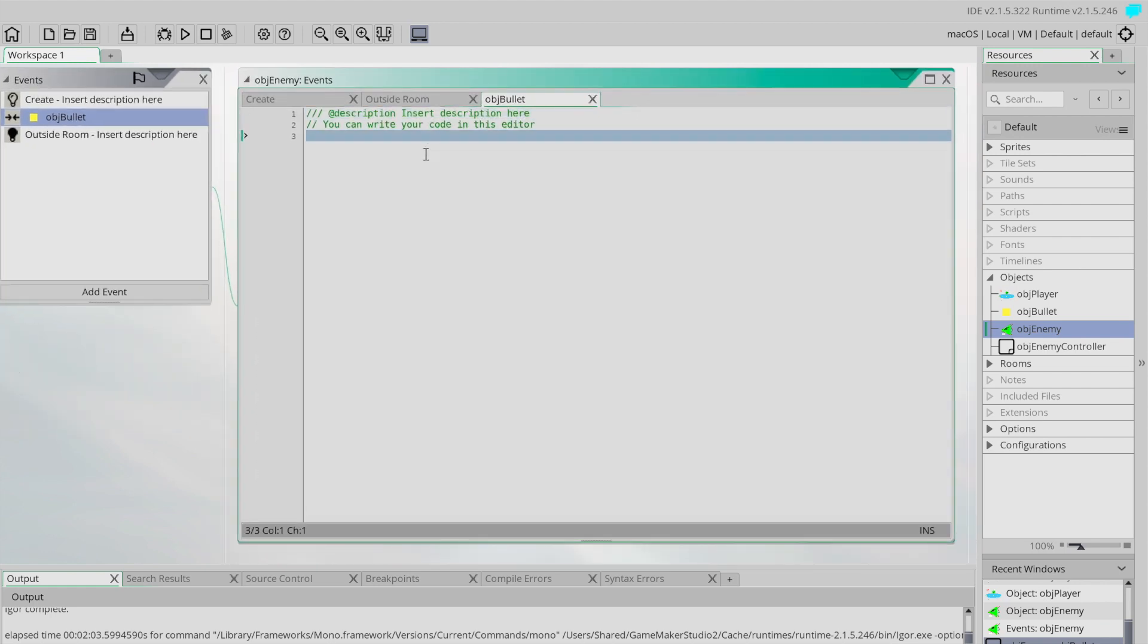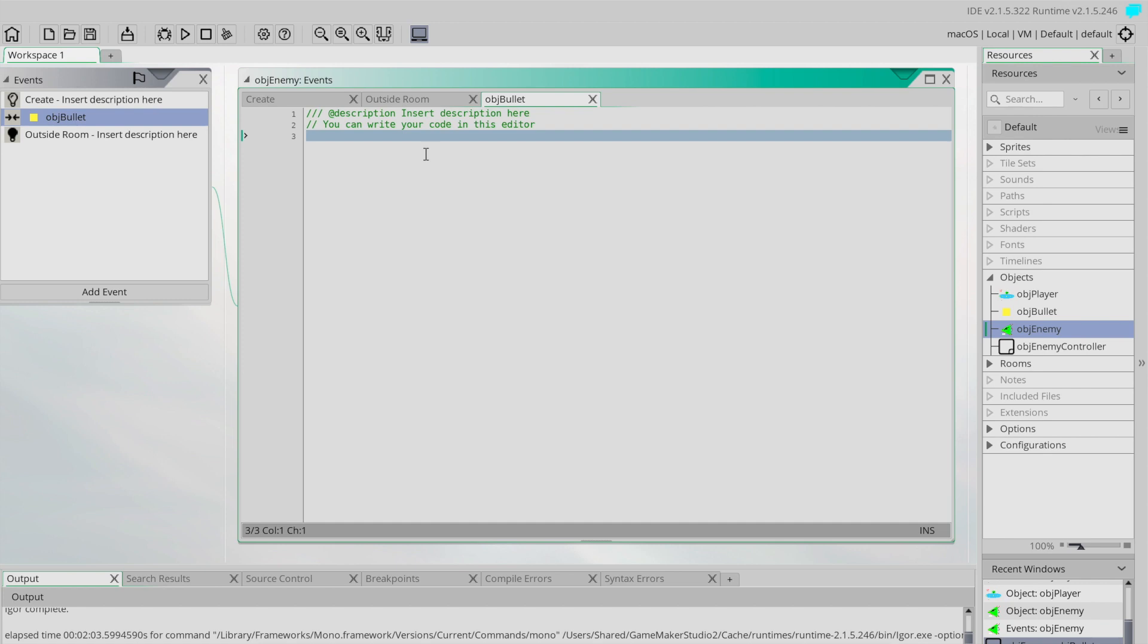All right, so essentially what we want to happen at this point is when the bullet and the ship collide with each other, when they touch, we want to basically get rid of both of them. So we want the bullet to disappear because it's been used up and we want the ship to disappear because it's been destroyed.